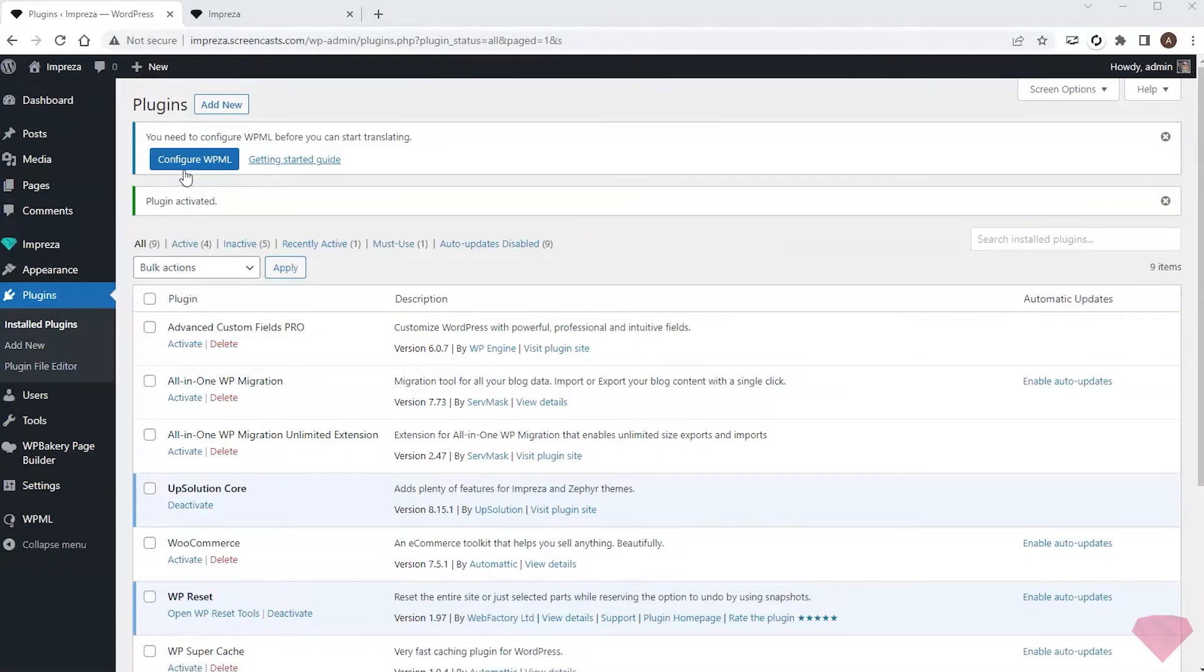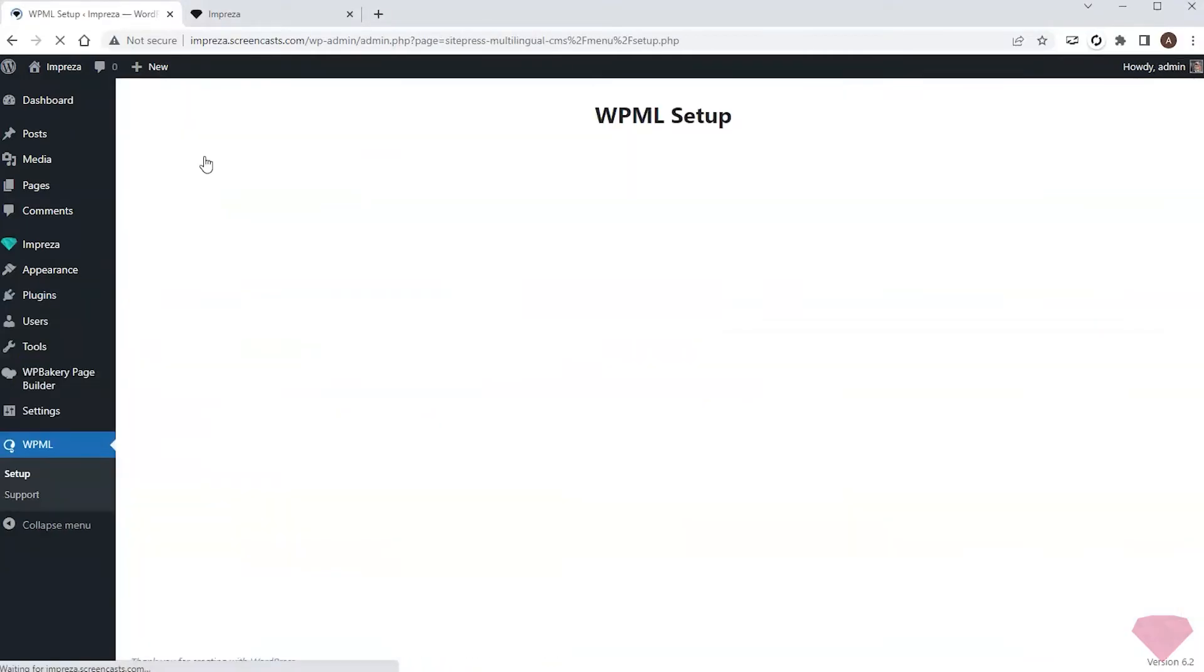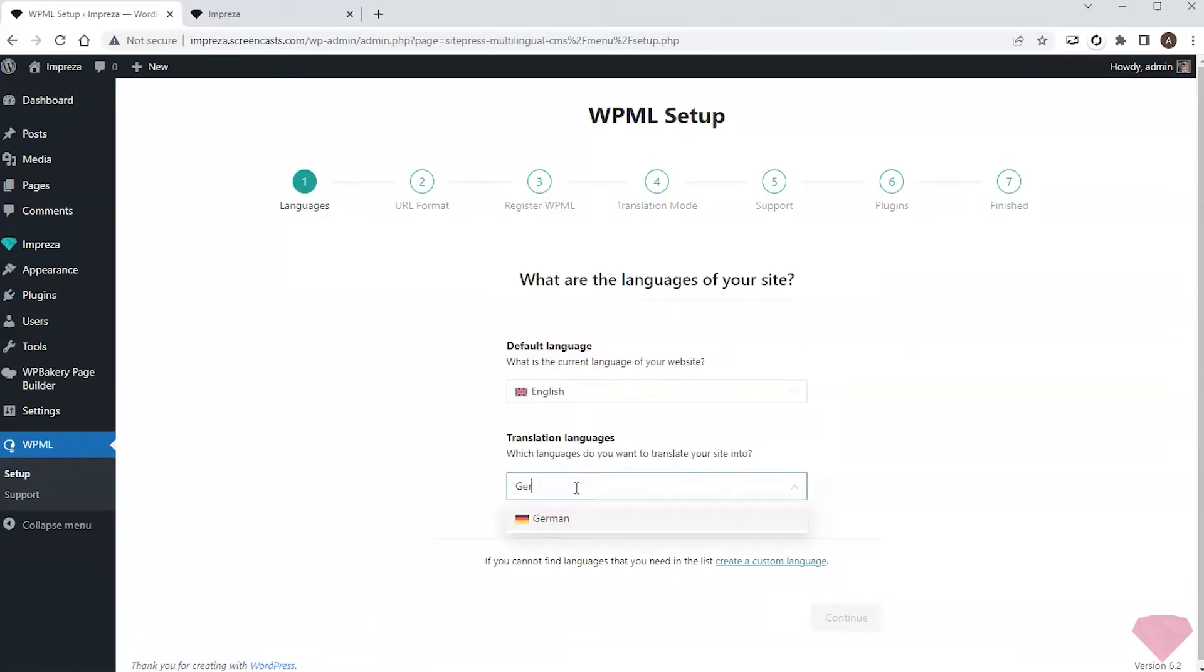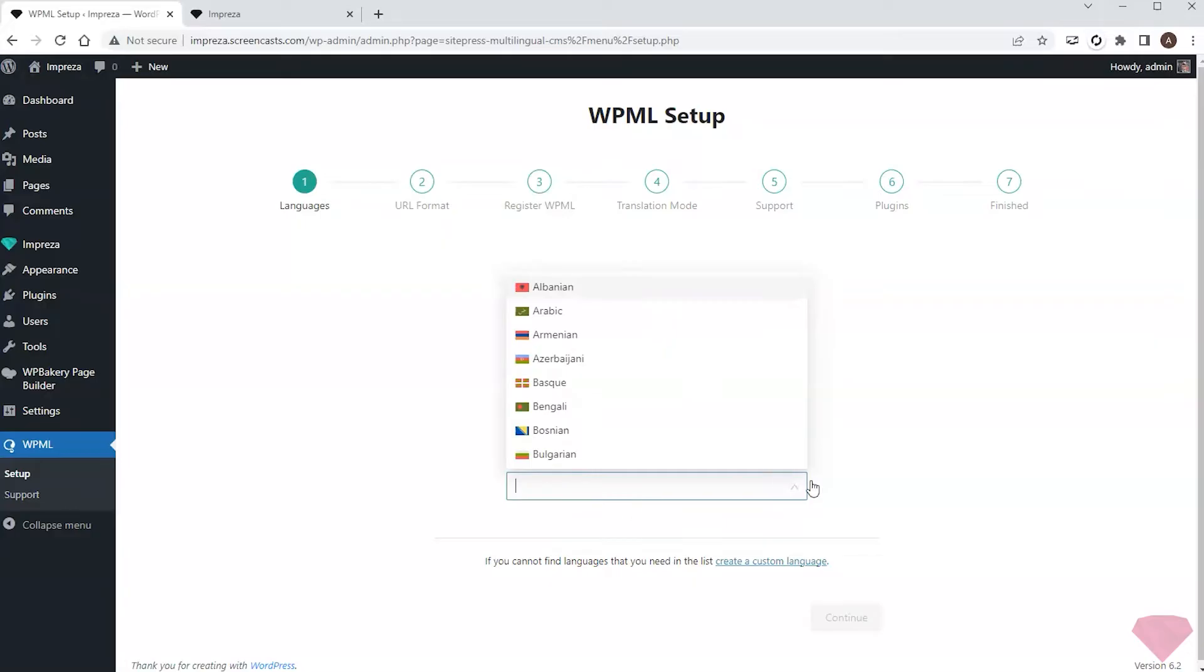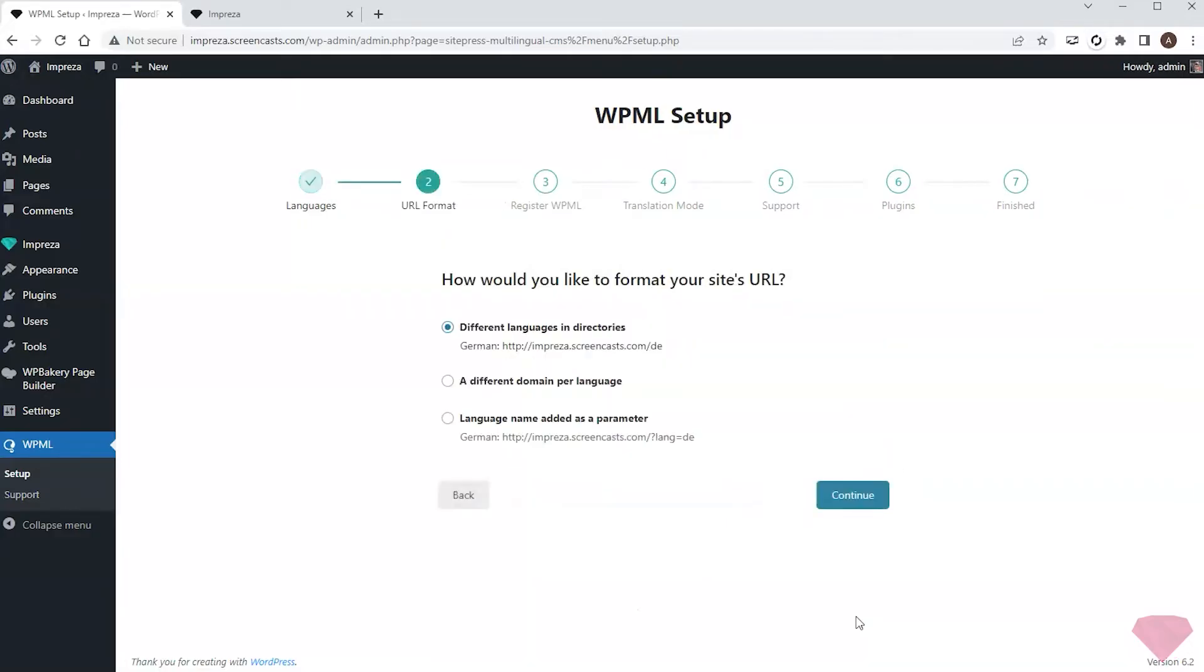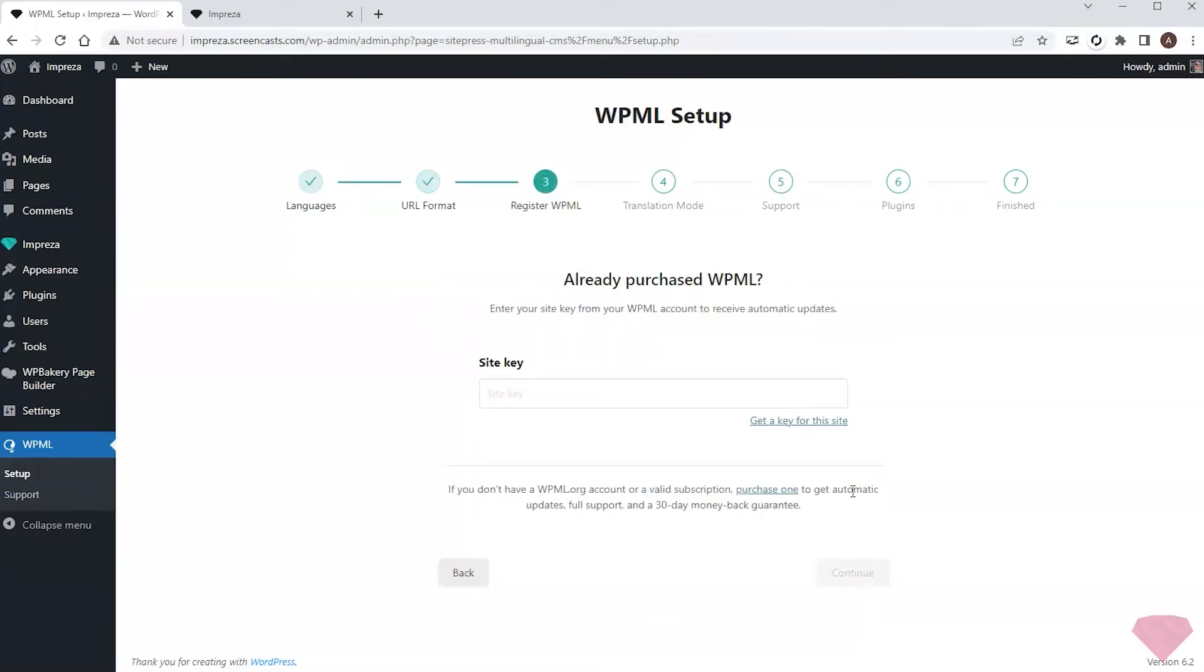After installing, I need to set up the plugin, so I'll press the configure button. First, I'll pick the new language. In my case, it's German. I'll keep the default option for the URL structure. The next step requires the license key for my site.